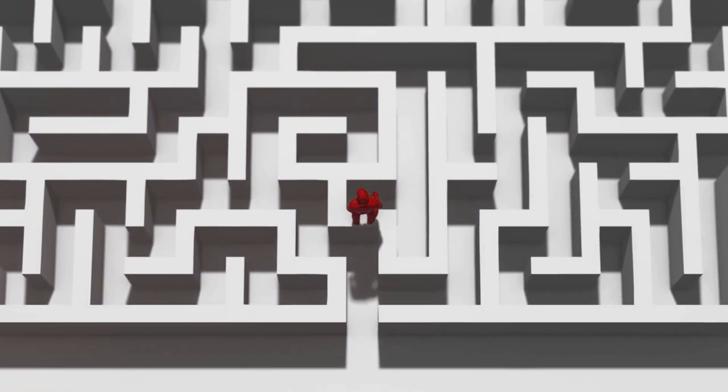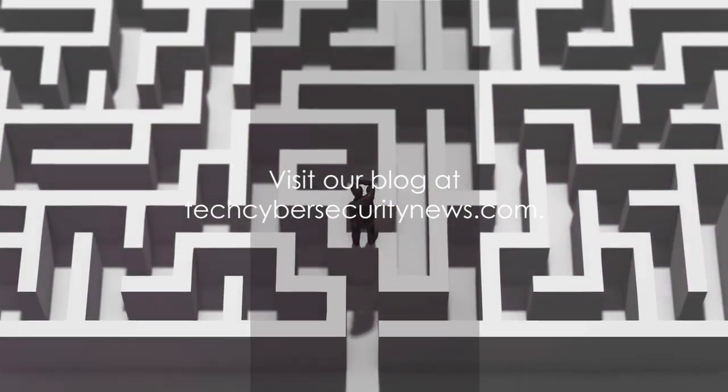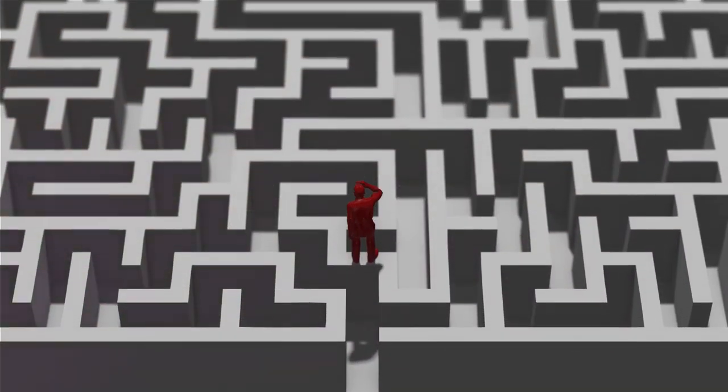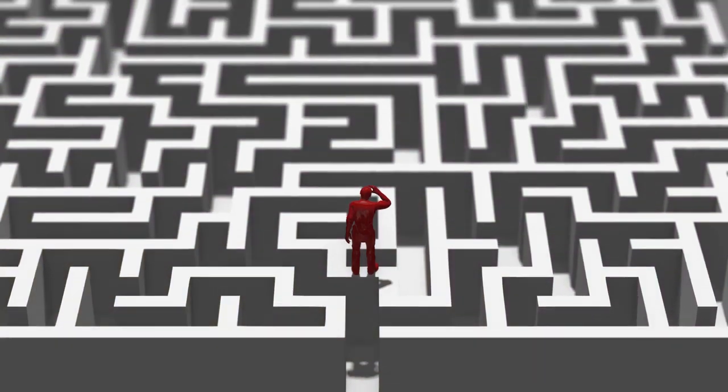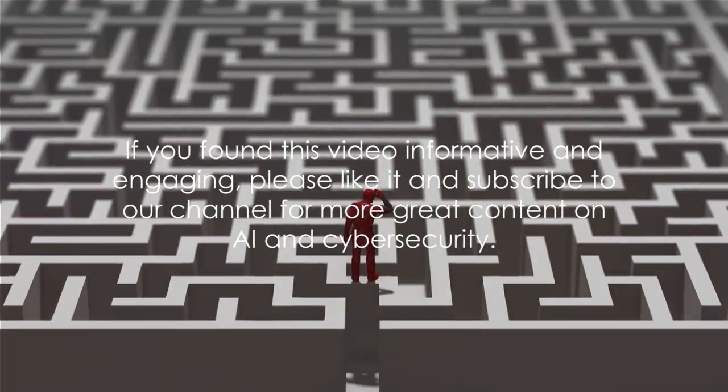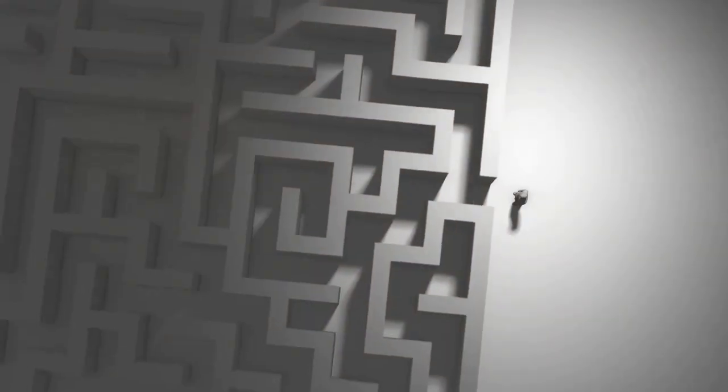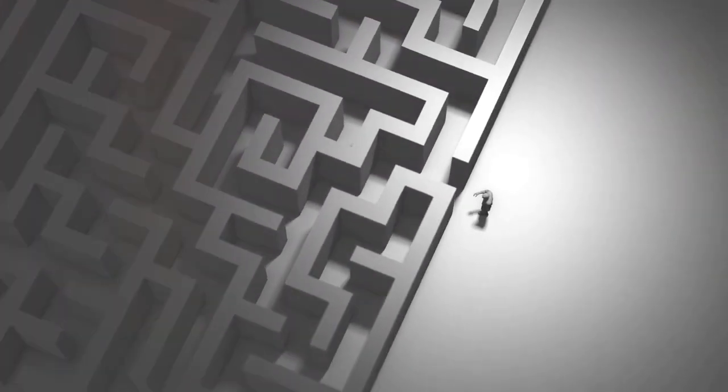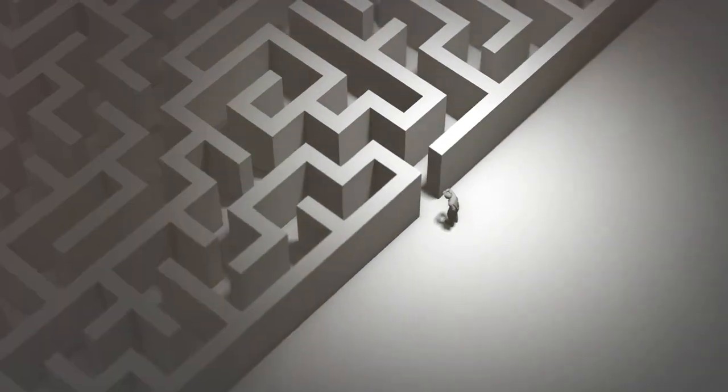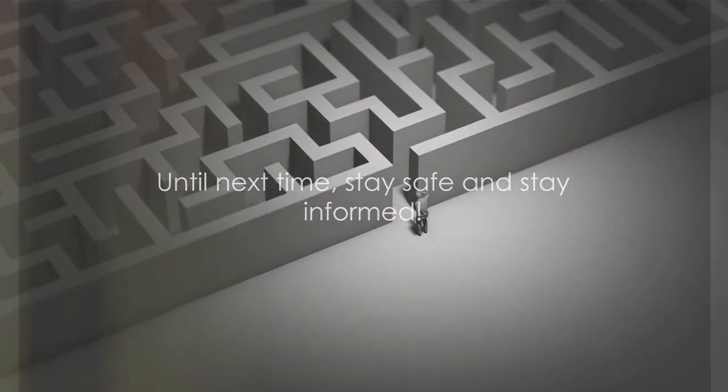To delve deeper into this fascinating topic, visit our blog at techcybersecuritynews.com. If you found this video informative and engaging, please like it and subscribe to our channel for more great content on AI and cybersecurity. Until next time, stay safe and stay informed.